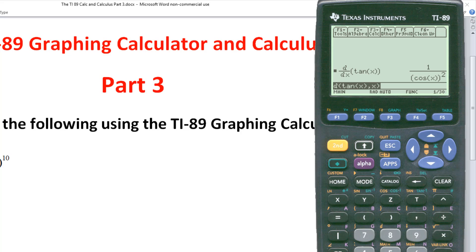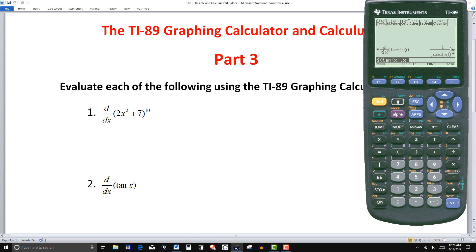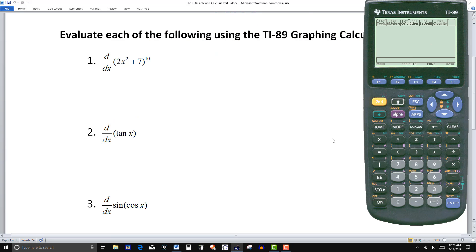It's one over cosine quantity squared. And you might be used to seeing it as secant squared. But remember, secant and cosine are reciprocal functions. So one over cosine squared is the same thing as secant squared. It's the same thing. Clear this.